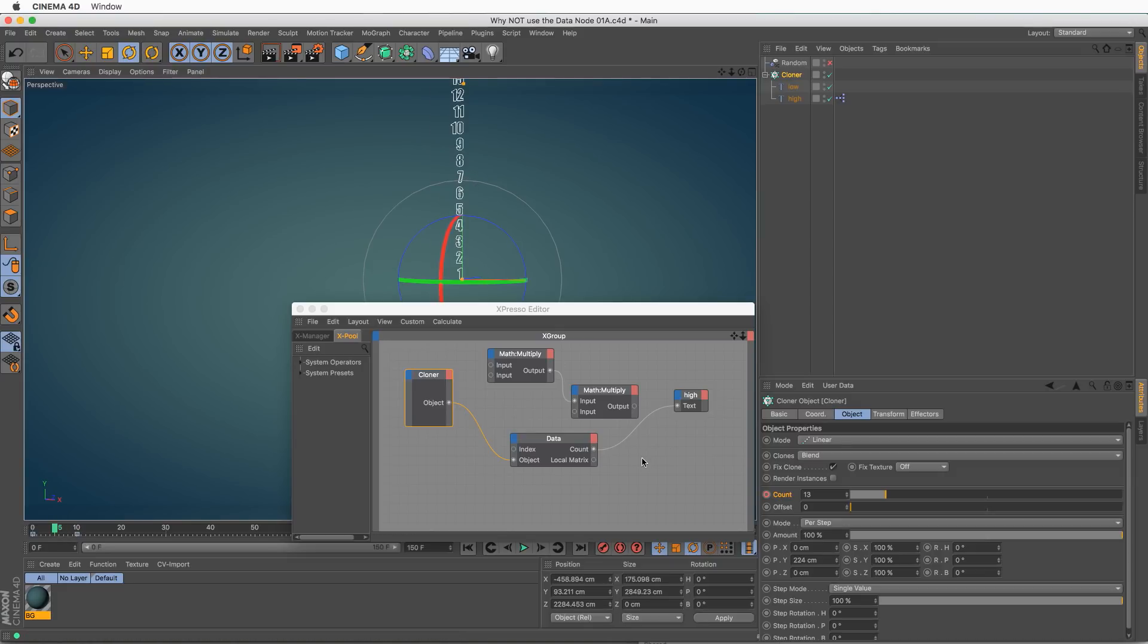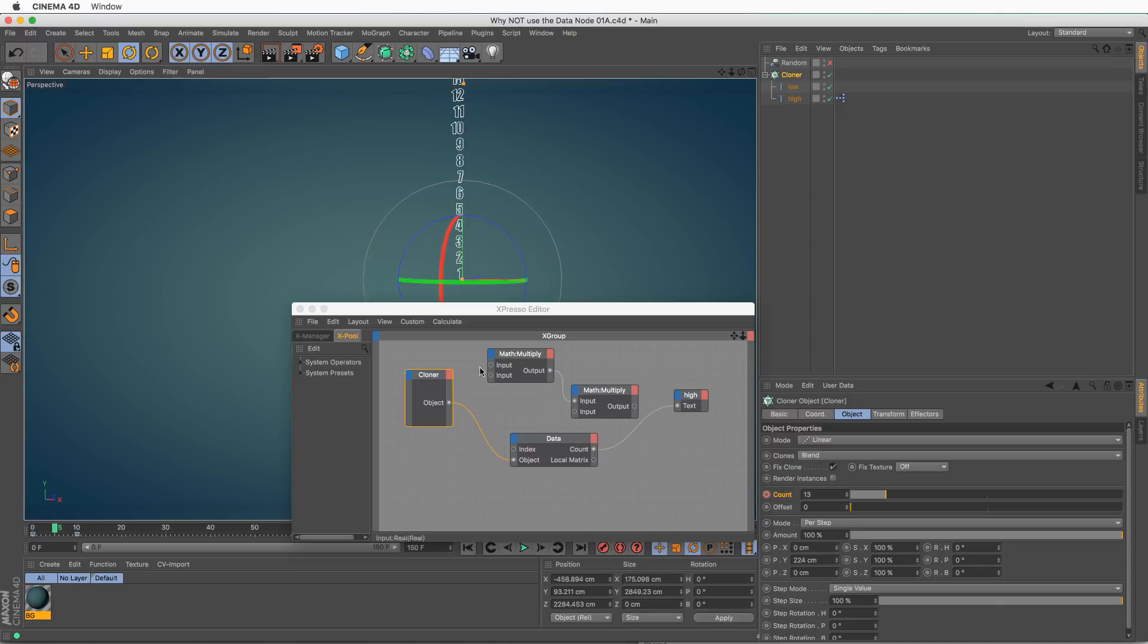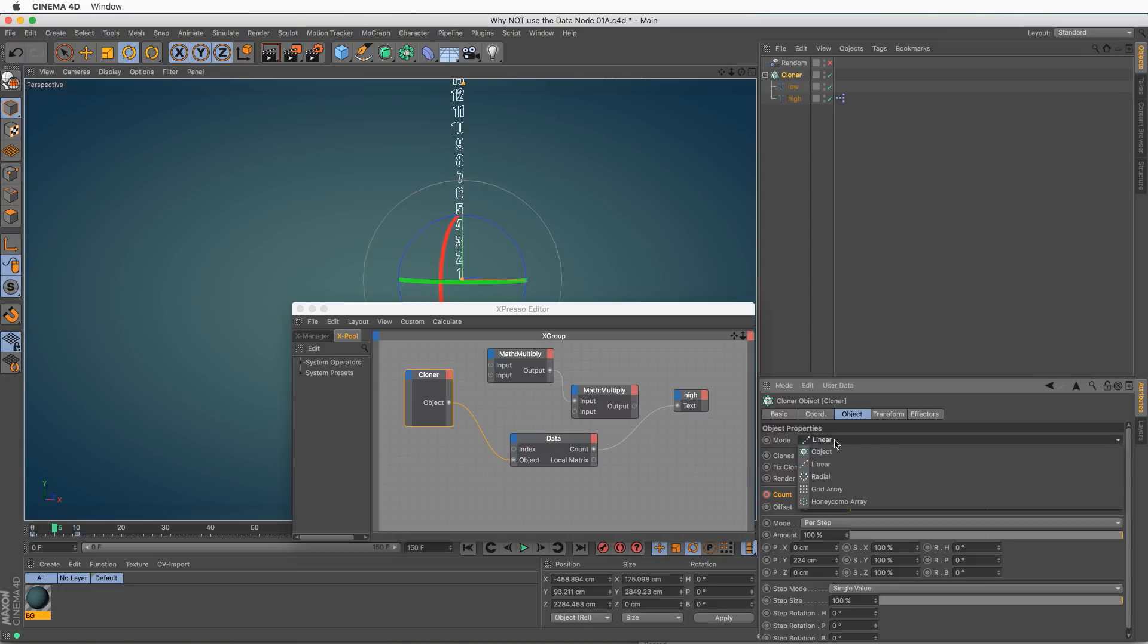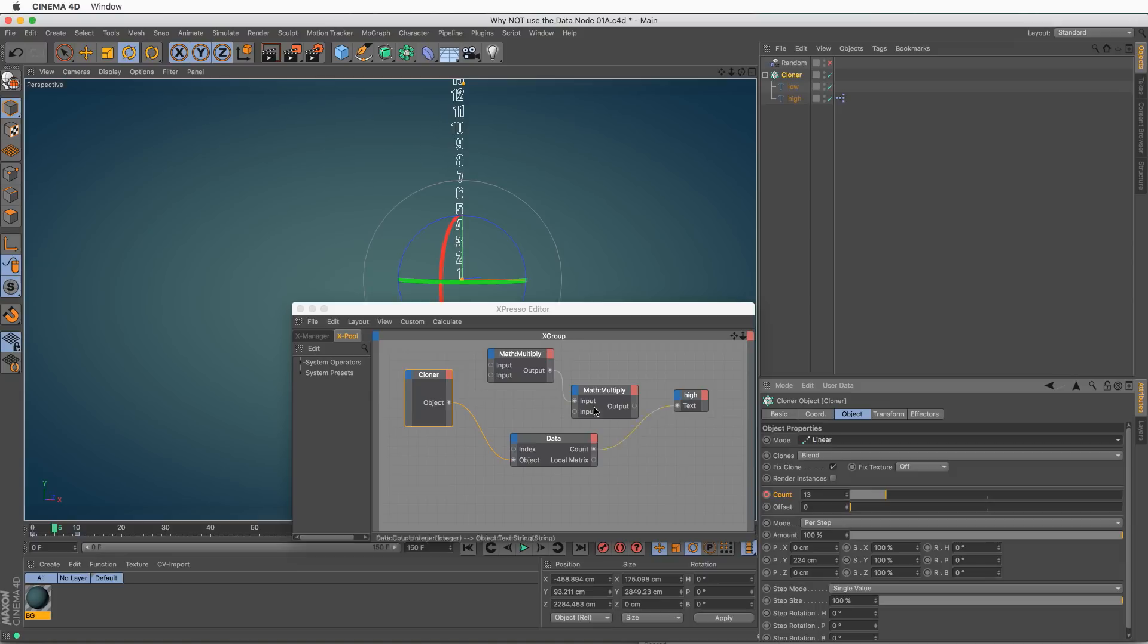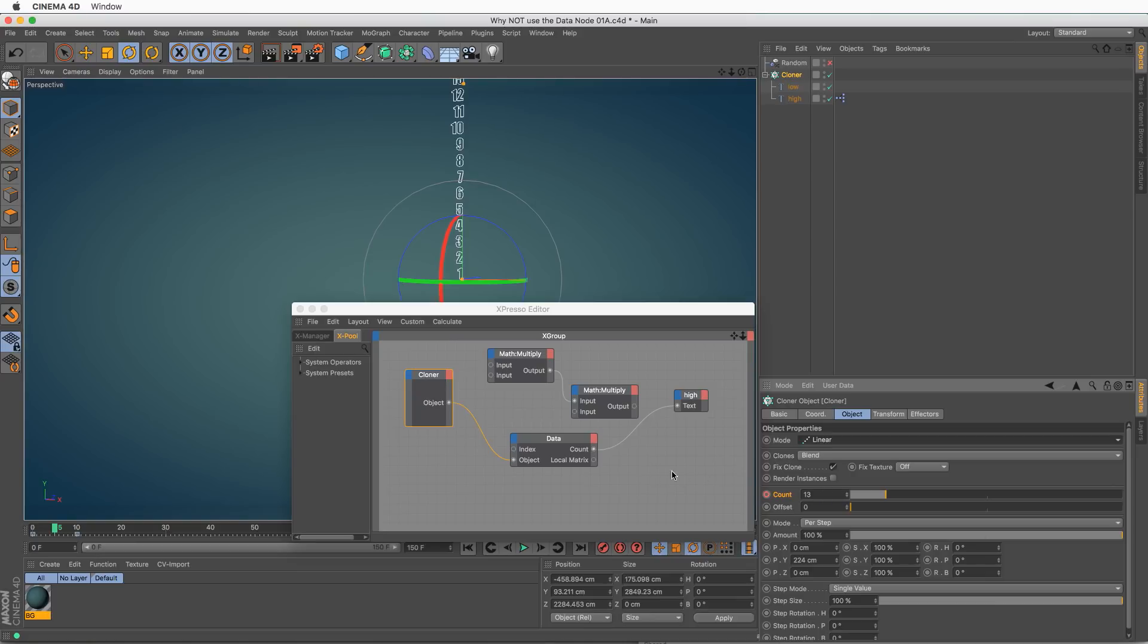So although the other method seems a bit more complex, it does work even under these conditions. The only problem is that for each and every one of these cloner modes, you need to create a different Expresso setup so it can read the correct count. So with that in mind, you can proceed and create magnificent creations.